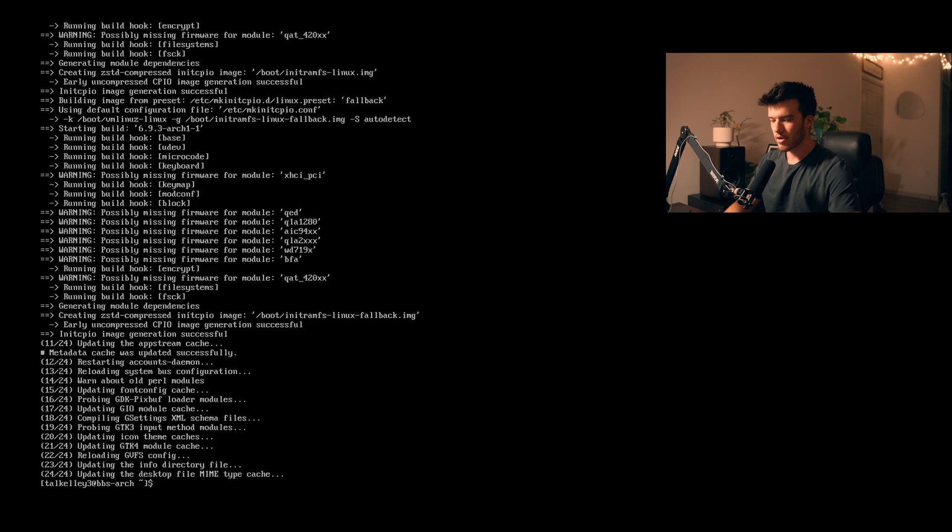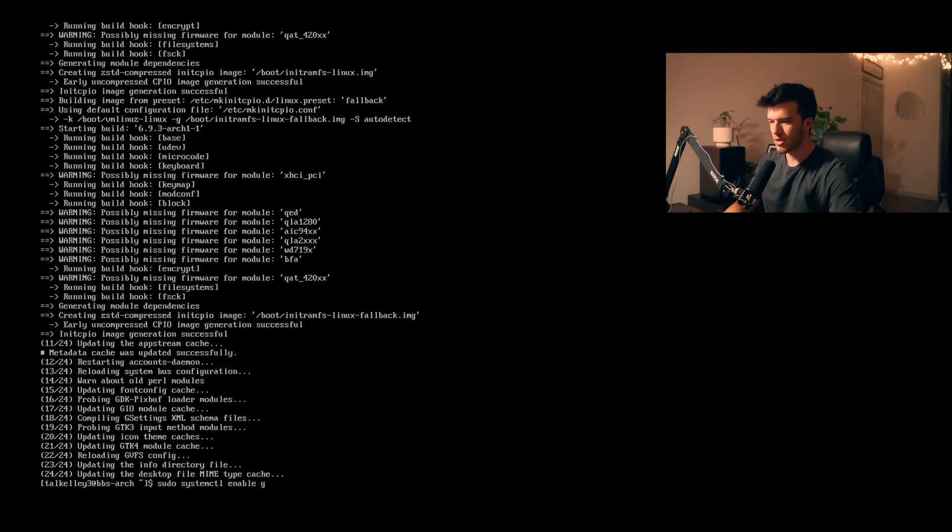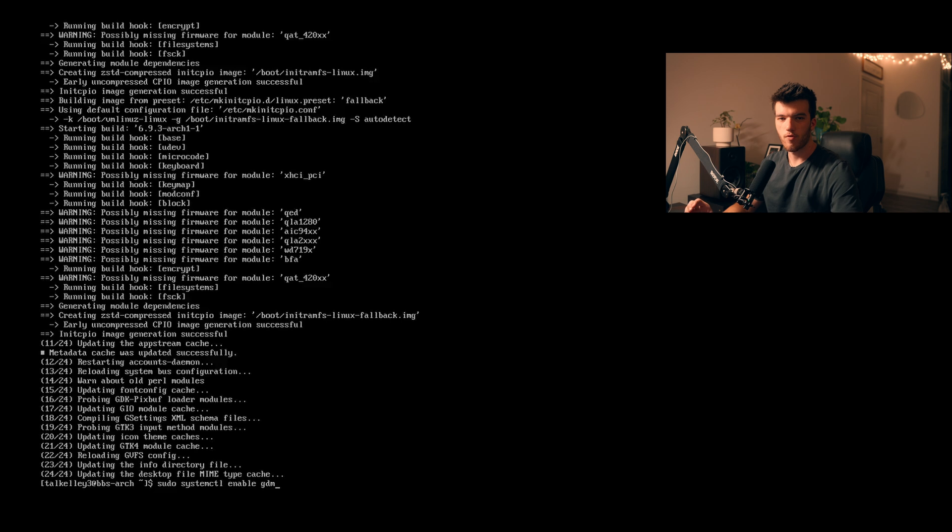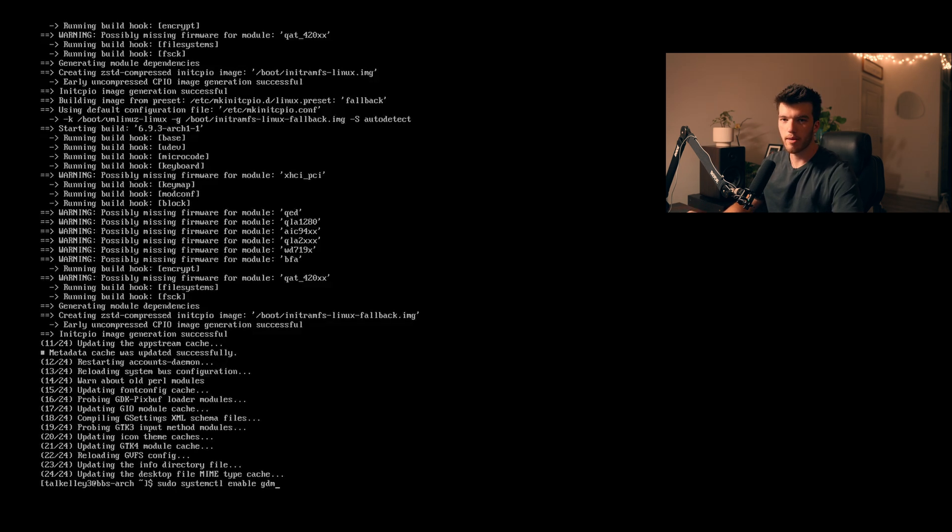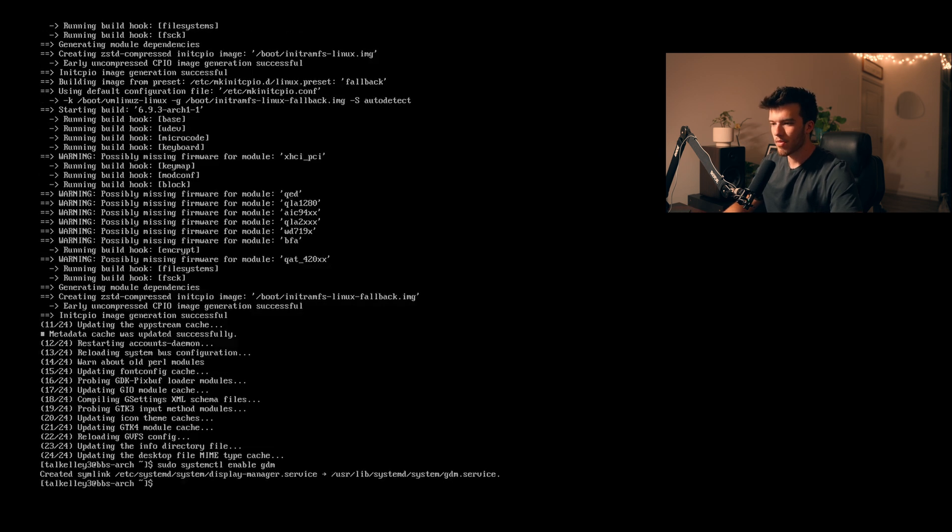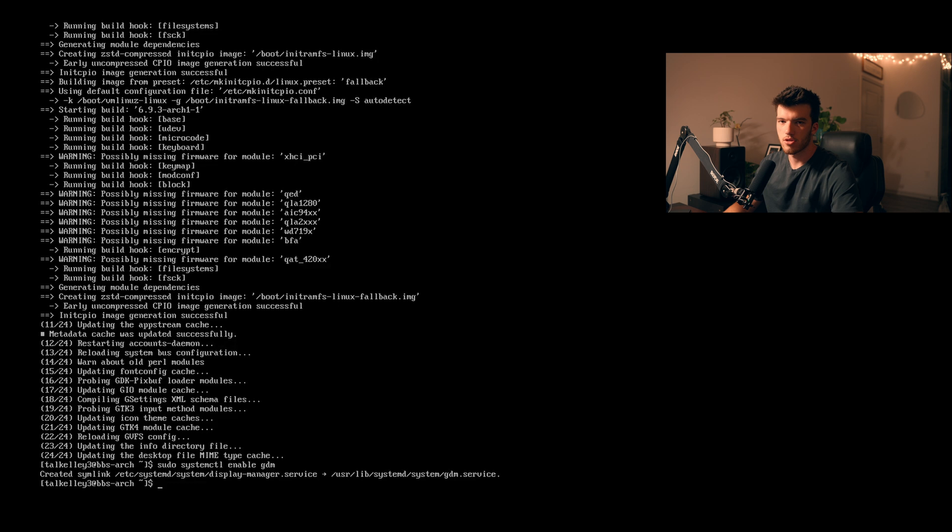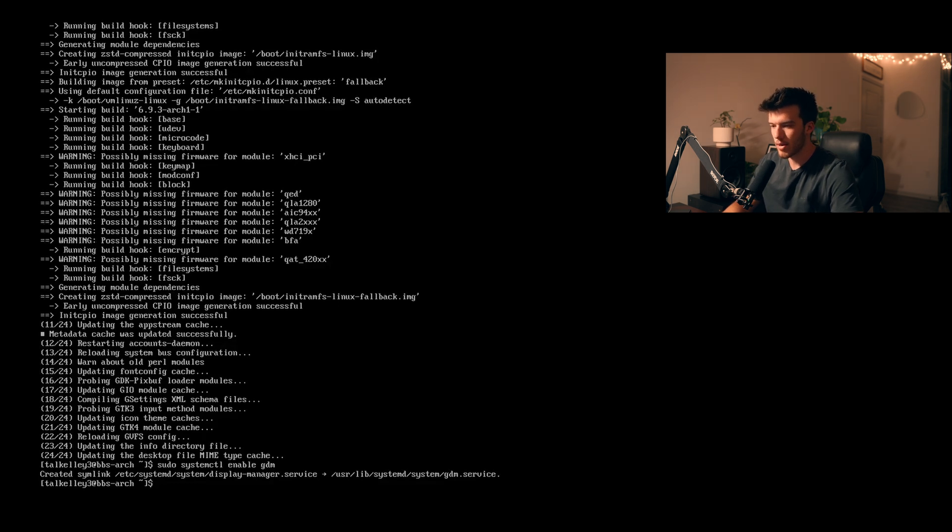Okay and now our install is done so to get this desktop to actually work we want to run sudo systemctl enable gdm. GDM stands for gnome display manager. In Linux you need some sort of display manager to actually enable anything to be displayed. It also is basically the login screen as well so that lets you graphically log in and then handles starting gnome desktop and all the other packages associated with that.